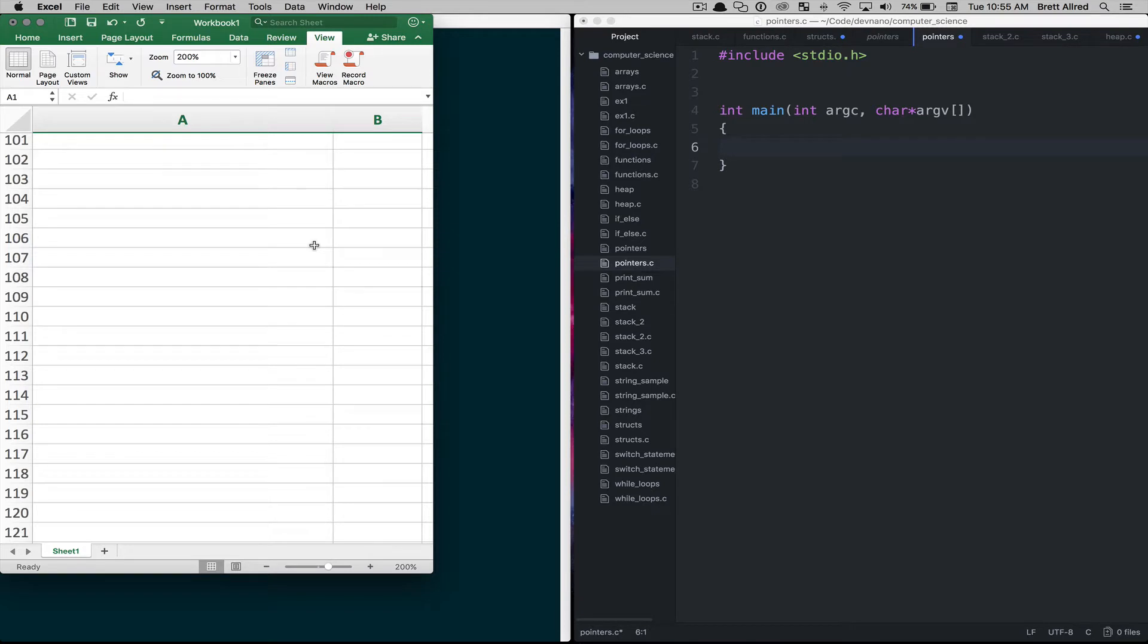Hello, this is Brett and in today's lesson we're going to talk about pointers. Now we introduced the concept of pointers in a lesson a little while ago, but today we're going to dive into it a little bit more and help you try to understand the concept.